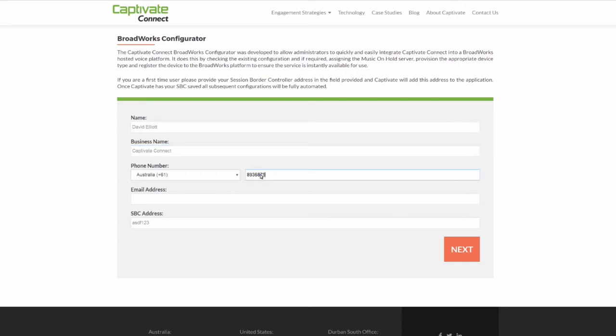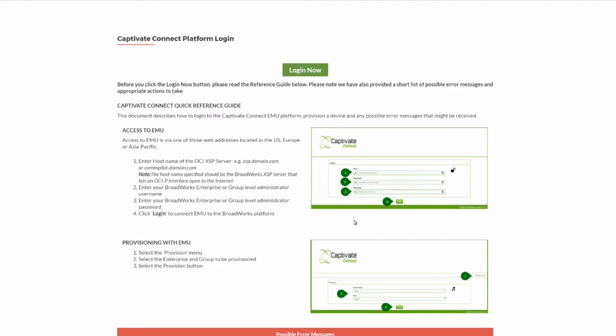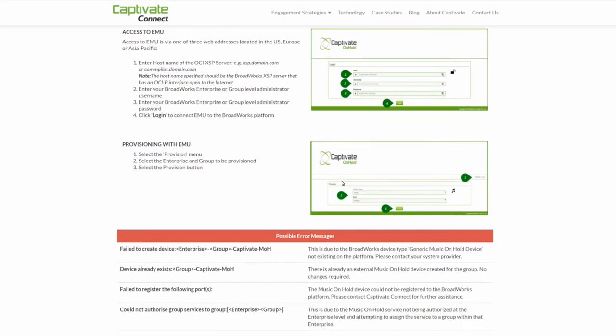If you don't have an SBC, leave the field blank. This will take you to the Captivate Connect platform login page. We recommend reading the information on this page before proceeding, paying special attention to possible error messages.